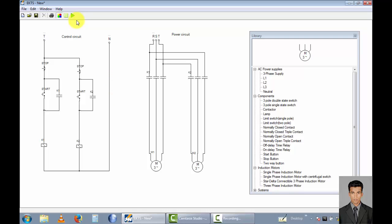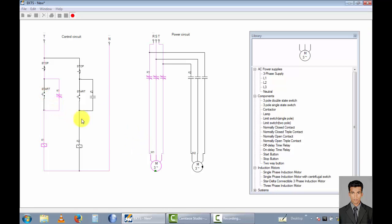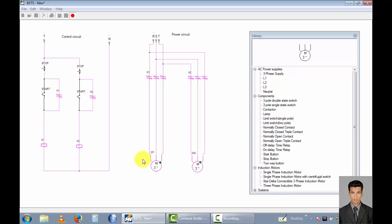Using the run button, now you can start motor1 using the start button, and start motor2 using the start button. You can see motor1 is running in the forward direction and motor2 is running in reverse.